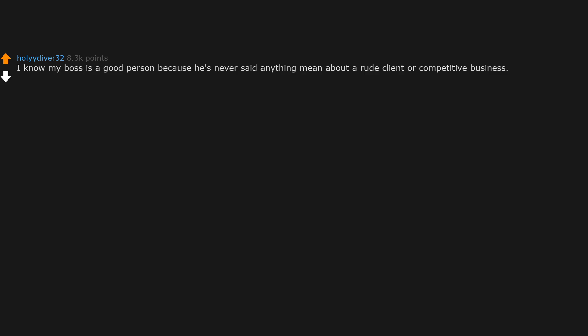I know my boss is a good person because he's never said anything mean about a rude client or competitive business. It's always, those guys do awesome work. That guy is just the best man. I like dudes like that.